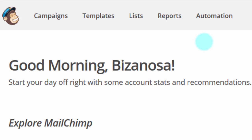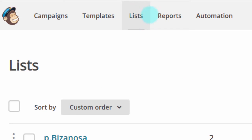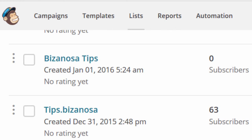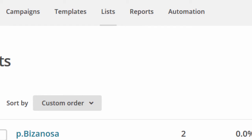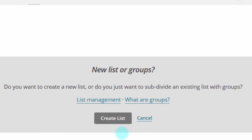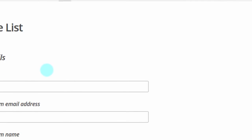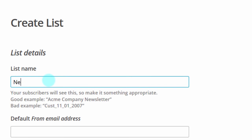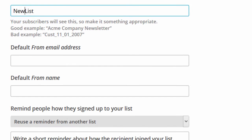The most important thing to start with in your email marketing is a list. Let's go into Lists and see what you can do there. You can see I already have different lists with different numbers of subscribers. If you want to create a new list, just come here and click Create List.